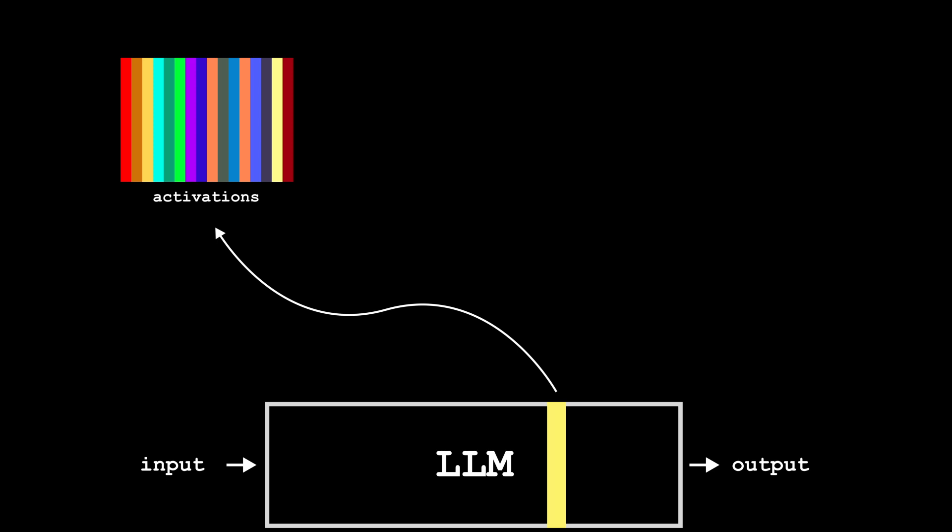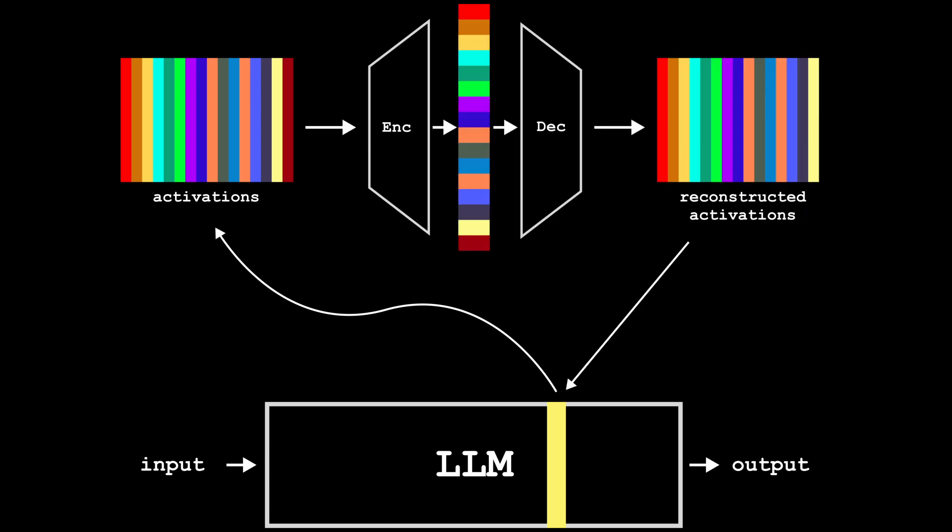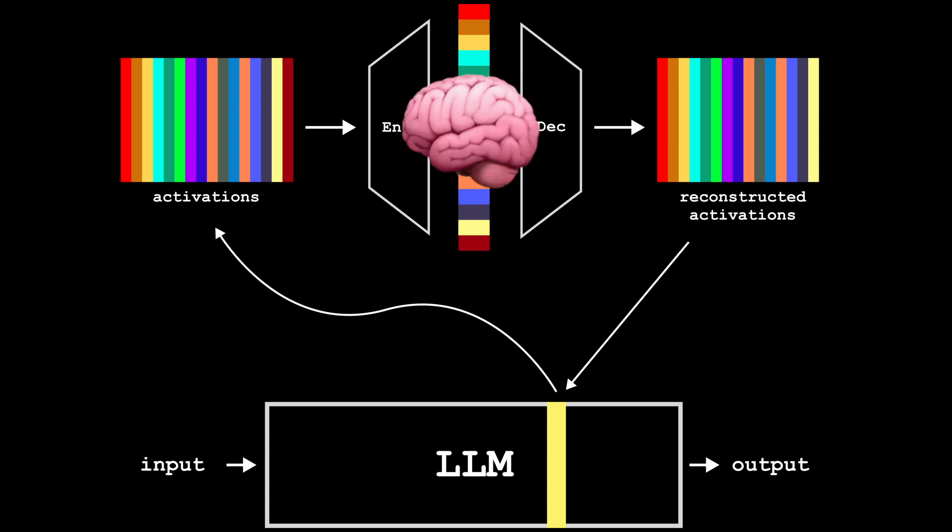Sparse autoencoders applied to language models take input activations from some point in the model, such as its residual stream or a certain MLP block, and transform it into a sparse representation in a high dimensional space. The idea is that these representations, due to their sparsity, can be highly interpretable, allowing us a glimpse into what the model is thinking.